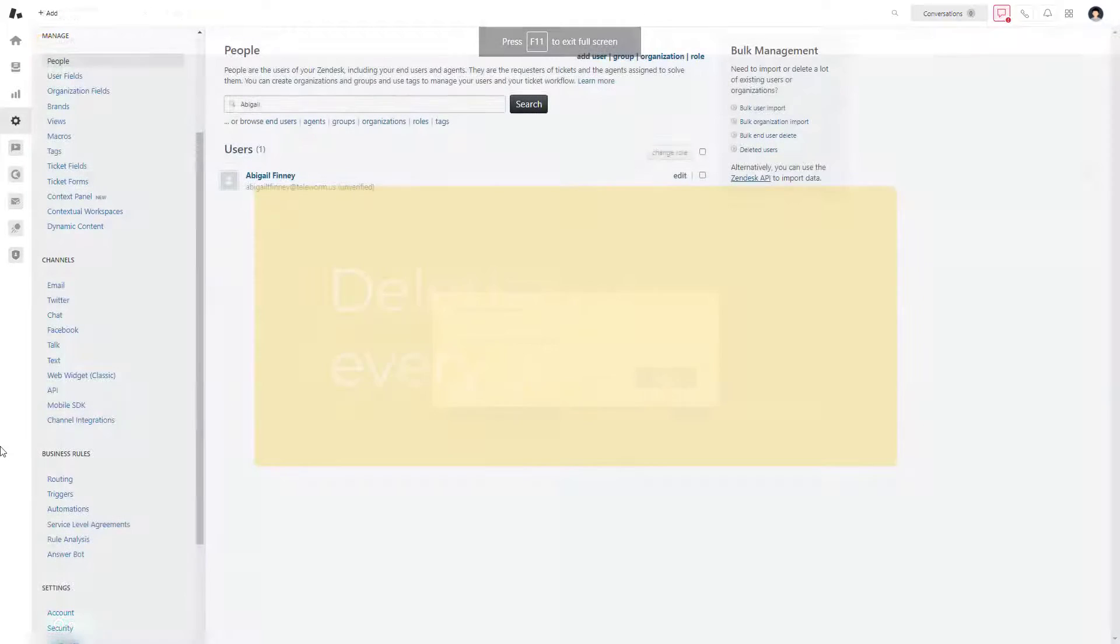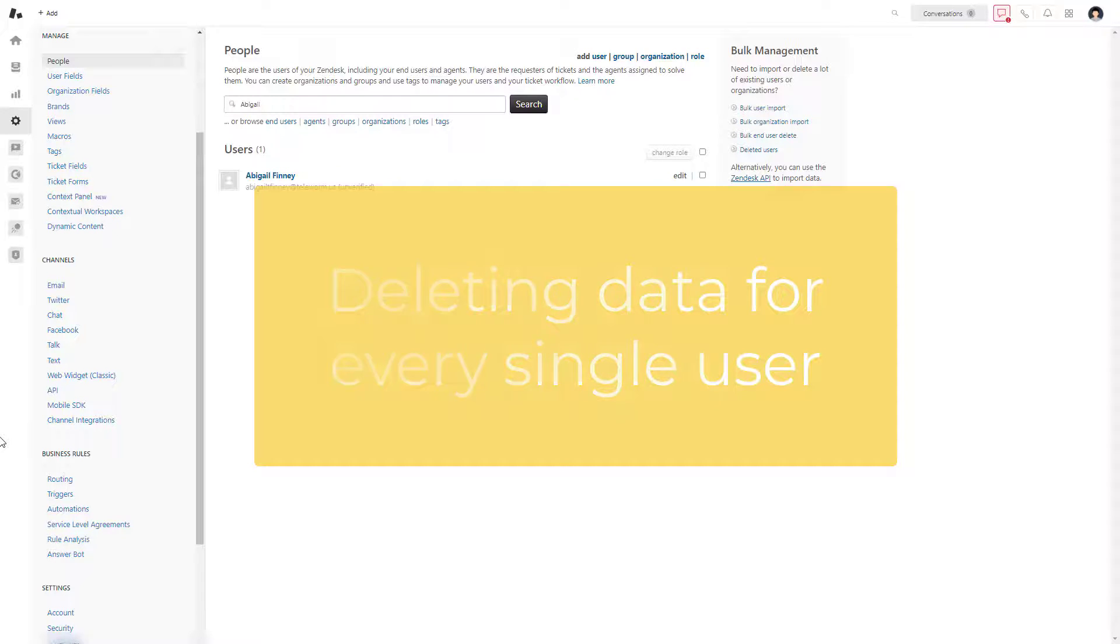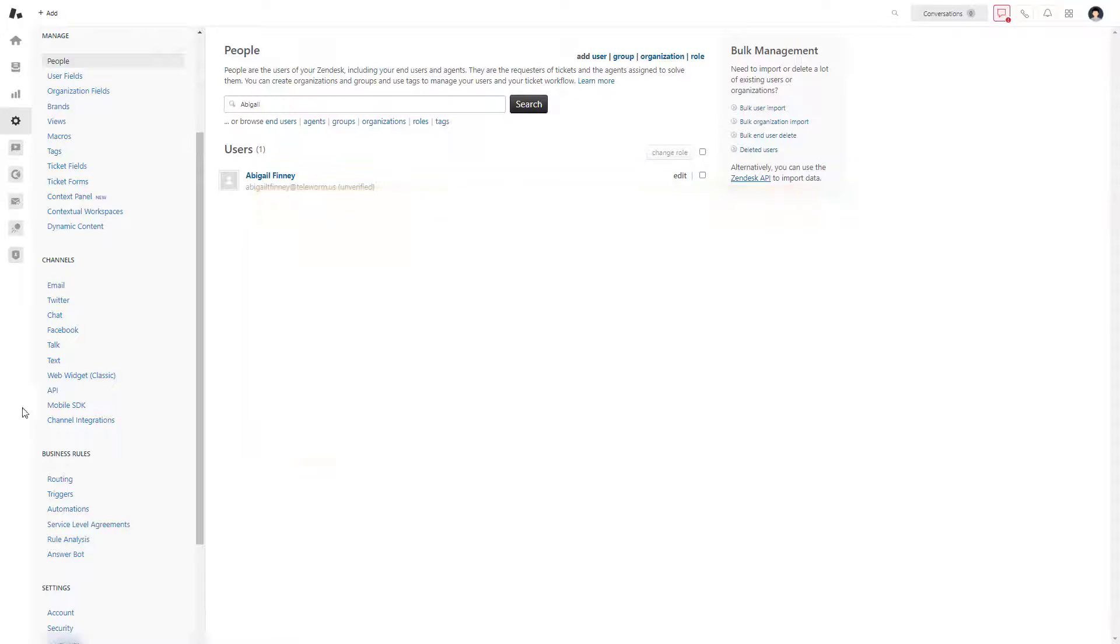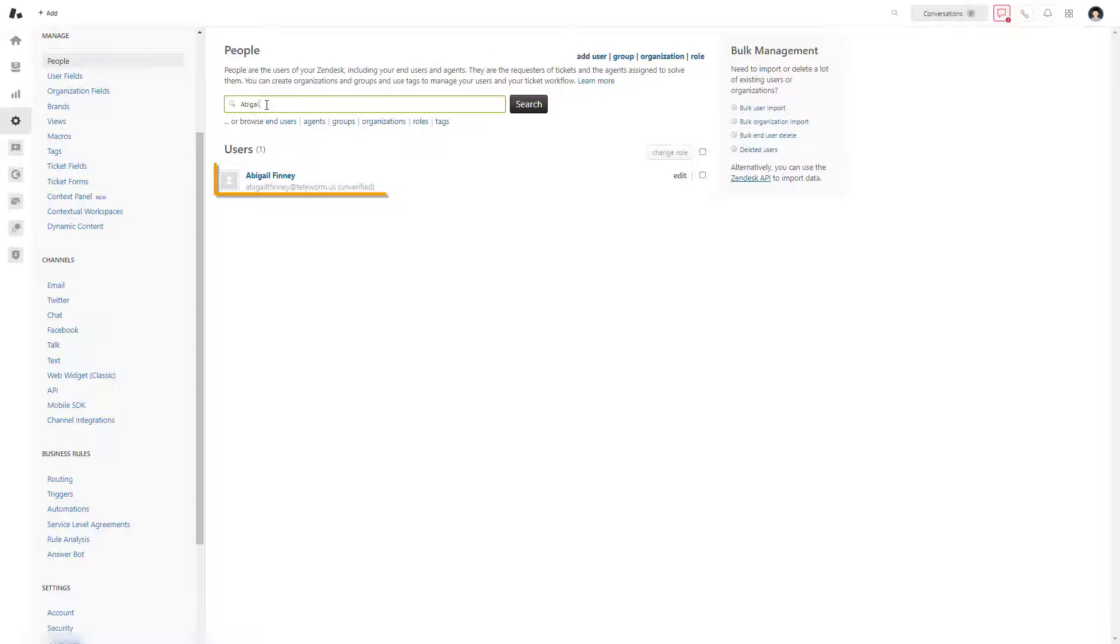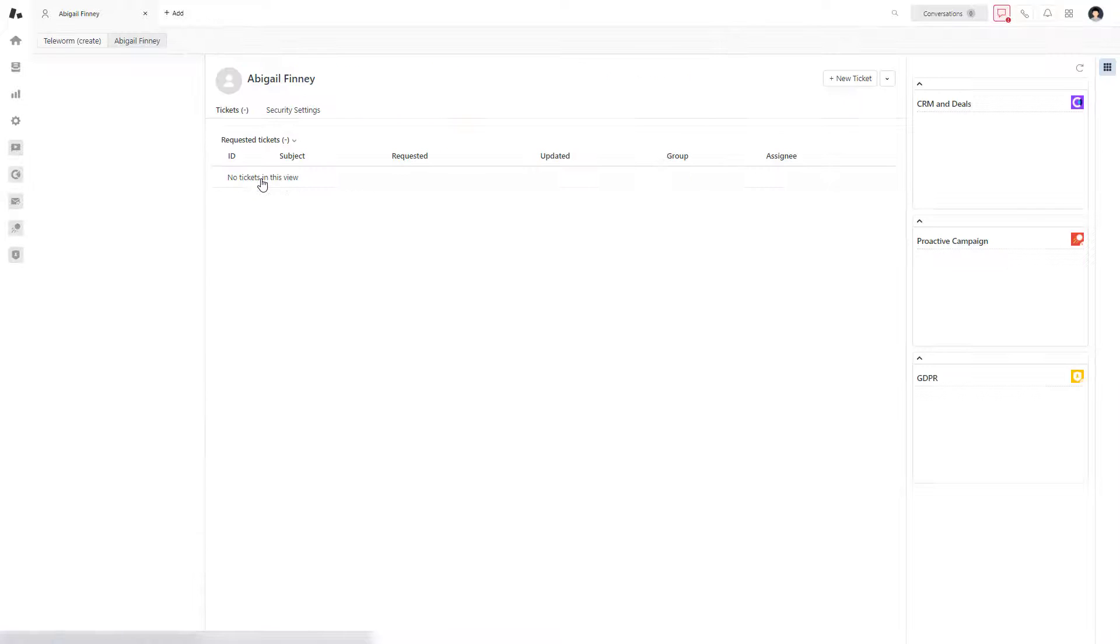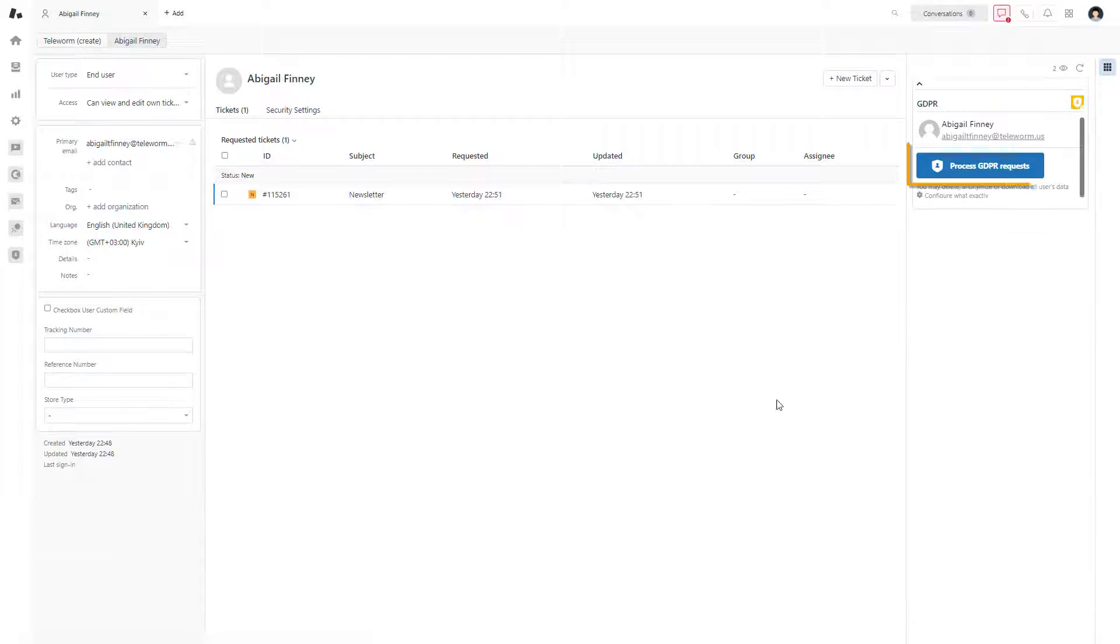The second method is deleting data for every single user from the list of all end users in Zendesk Support. That means you need to go to Zendesk's Admin tab and select People in the Manage section. Once the user appears in search results, click on their name to open the profile. In the sidebar, find the GDPR app and click Process GDPR Requests.